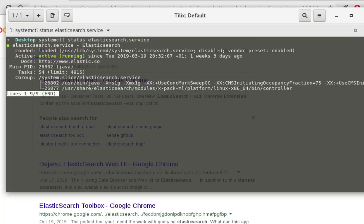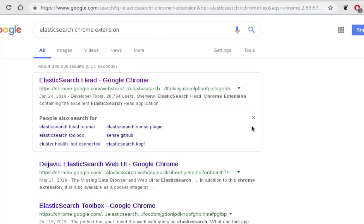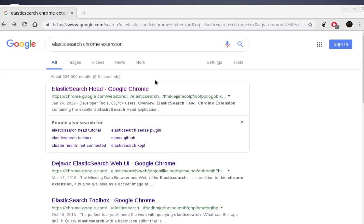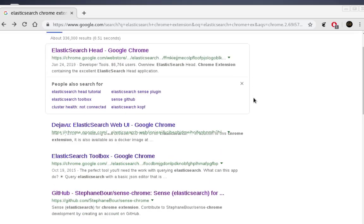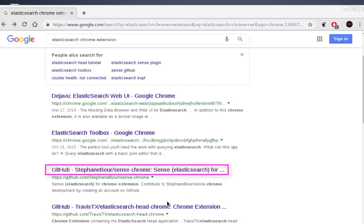Now we can start using our Chrome extensions. Go to your Google search engine and type 'Elasticsearch Chrome extension'. The first extension we'll be using is called Sense. Scroll down until you find a GitHub repository — it's called stefan-bohr sense-chrome.